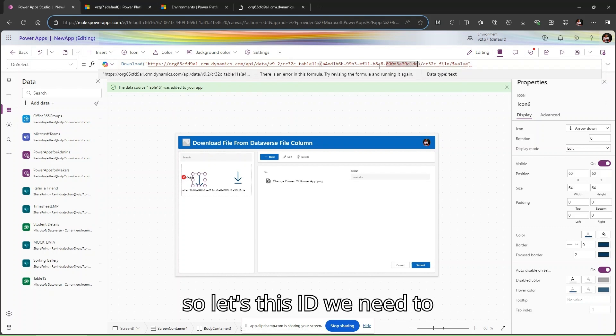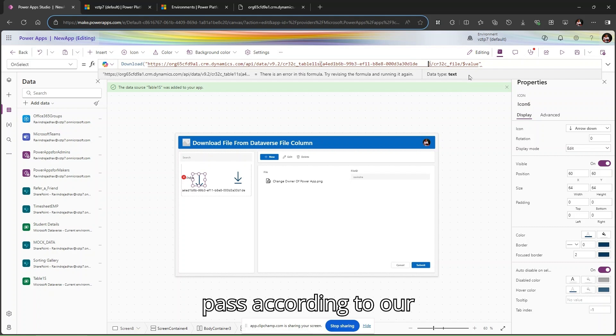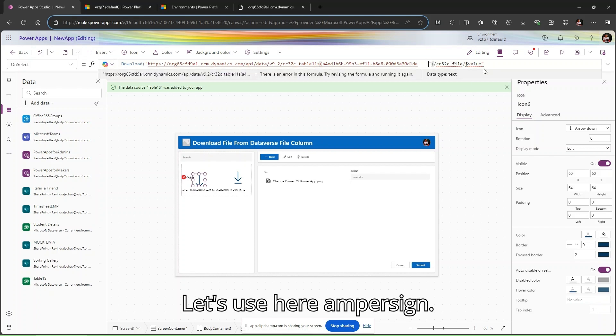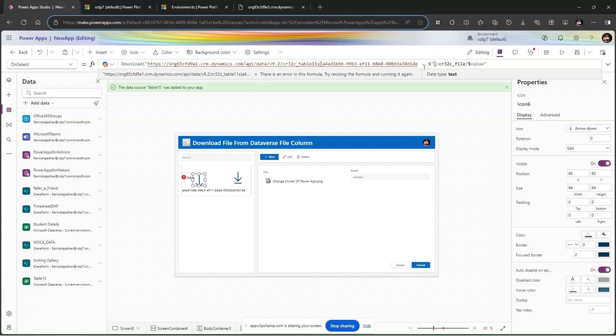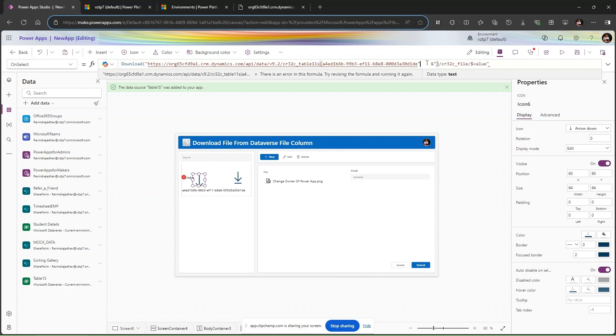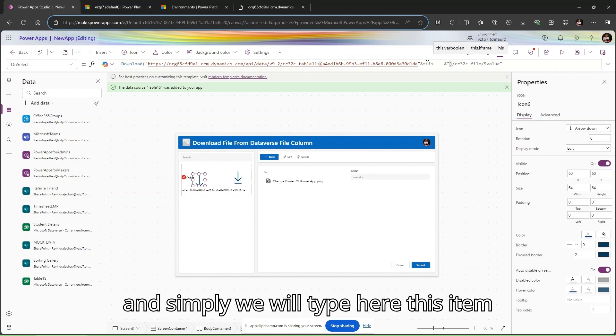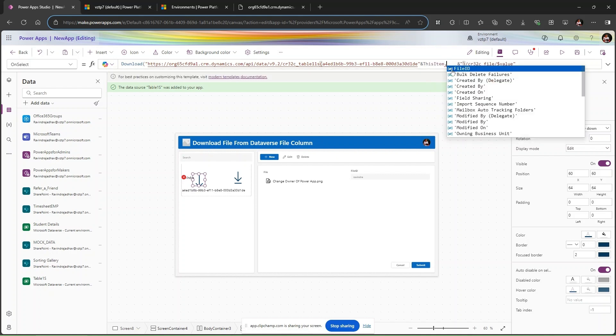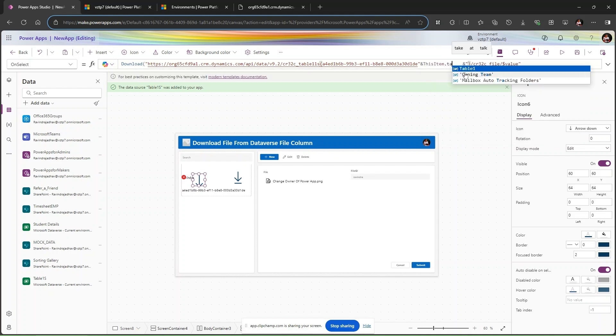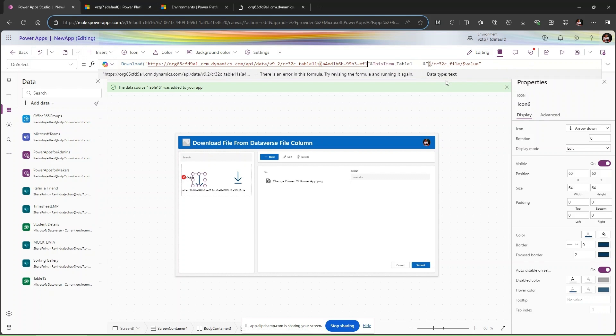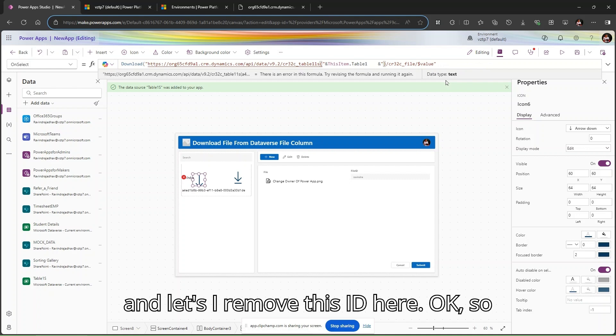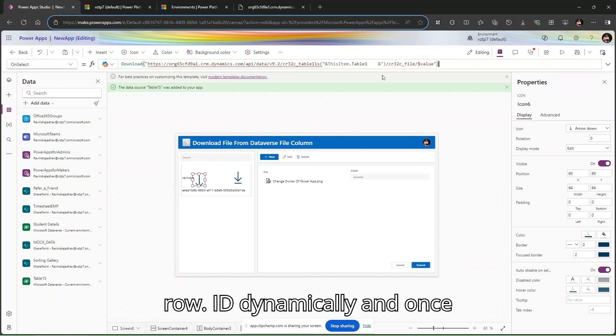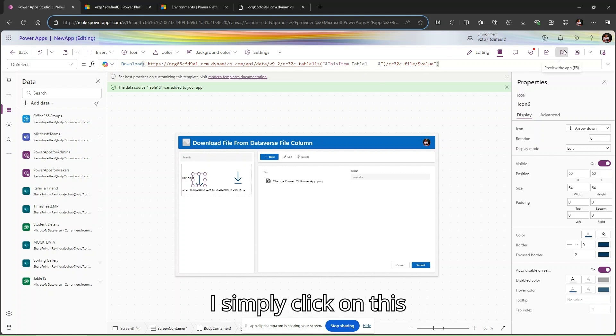This ID we need to pass according to our gallery. Let's add a string and use ampersands. We will type 'ThisItem.OutputTable' as the row ID. Now we have this row ID dynamically.